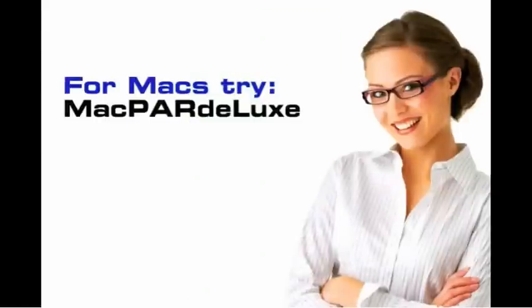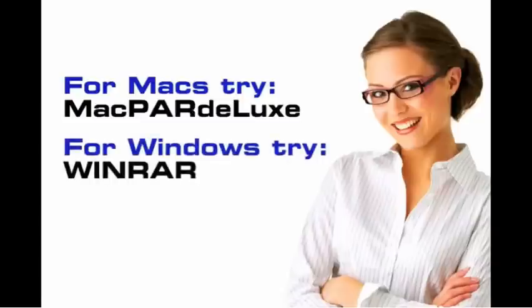You can download software to assemble the files for use. If you use a Mac, you should try Mac PAR Deluxe, which you can download for free. If you operate on Windows, try WinRAR. There are other options available, so you can research and select one that suits your individual needs.